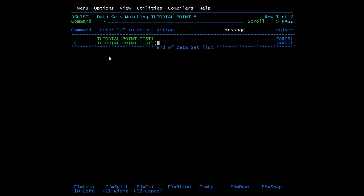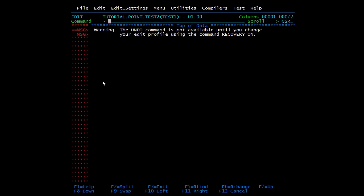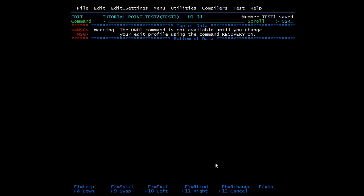Type E, go to the end, after TEST2 put a bracket, enter the name of the member — I'm creating a TEST1 member — close the bracket, press Enter. Press Enter again, then type SAVE. The SAVE command is used to save the member. Type SAVE and press Enter; you will get the message 'Member TEST1 saved'.